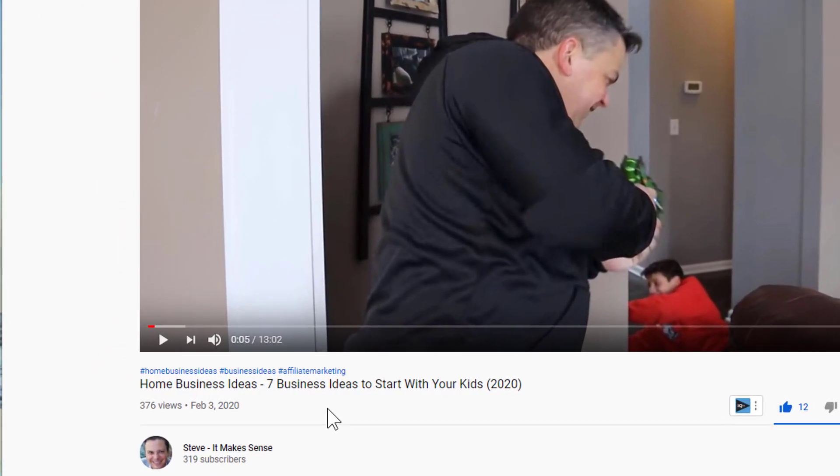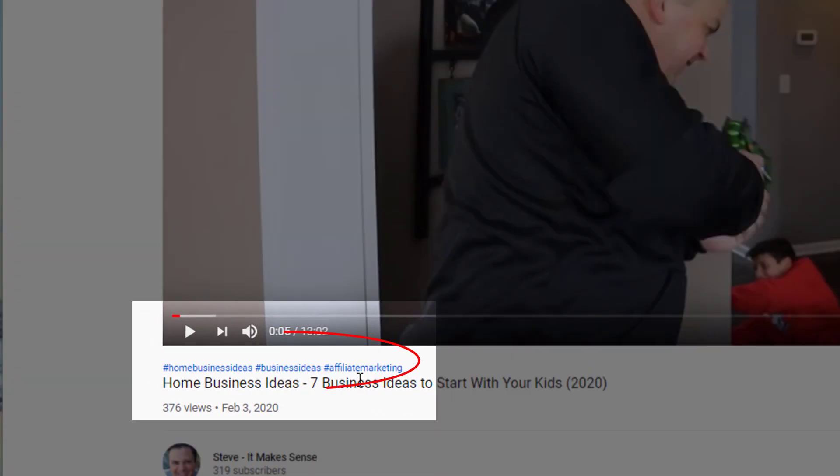Ever wonder how YouTube content creators get those hashtags above their video's title? If you aren't using them, you're losing a lot of potential views. By the end of this video, you'll discover how you can add YouTube hashtags above your title to improve the discoverability of your videos.